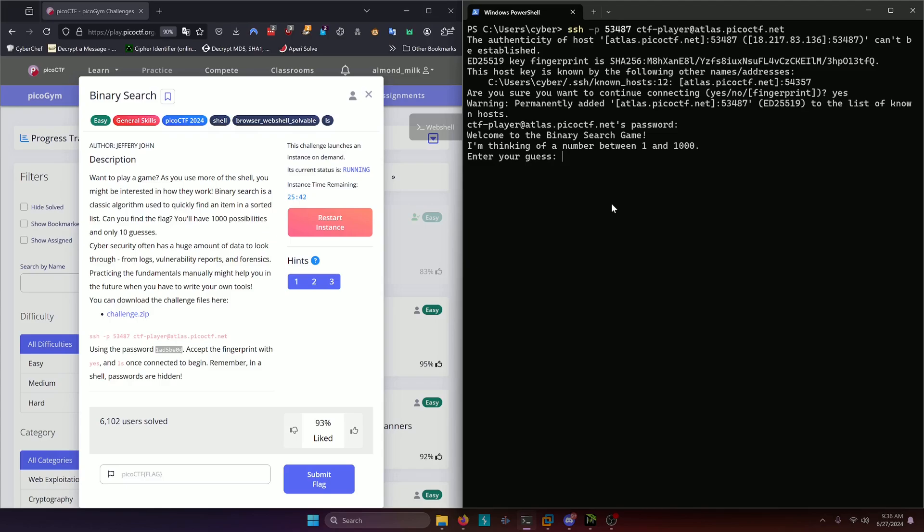Floor division is simply, if there's any decimal, we just truncate the decimal off. Here we have one and a thousand, so one plus a thousand is one thousand one. If we floor divide that, that's going to be about five hundred. So our first guess should be five hundred.